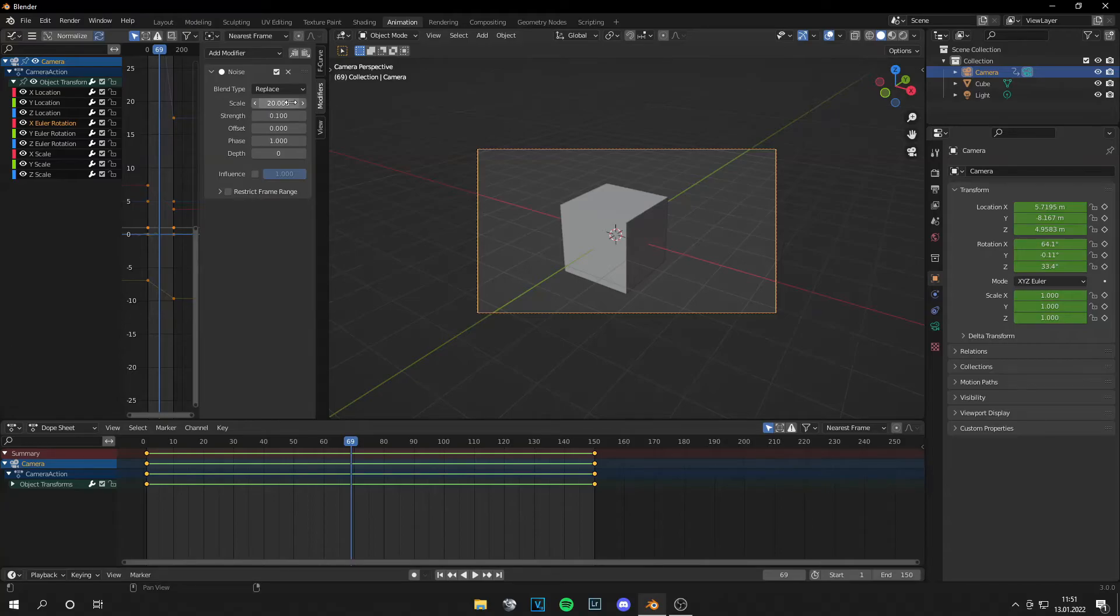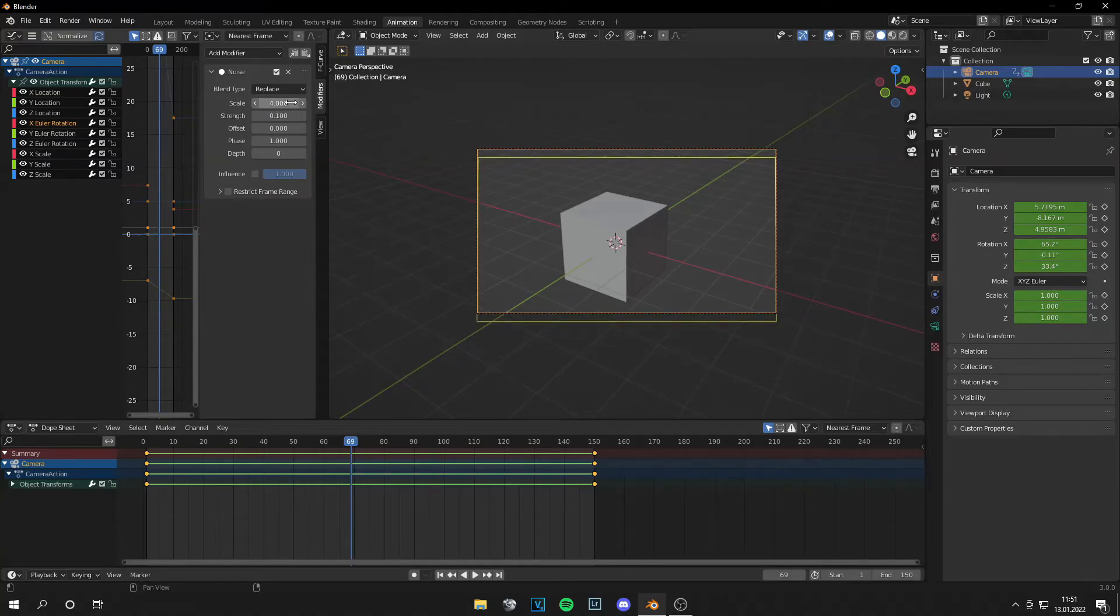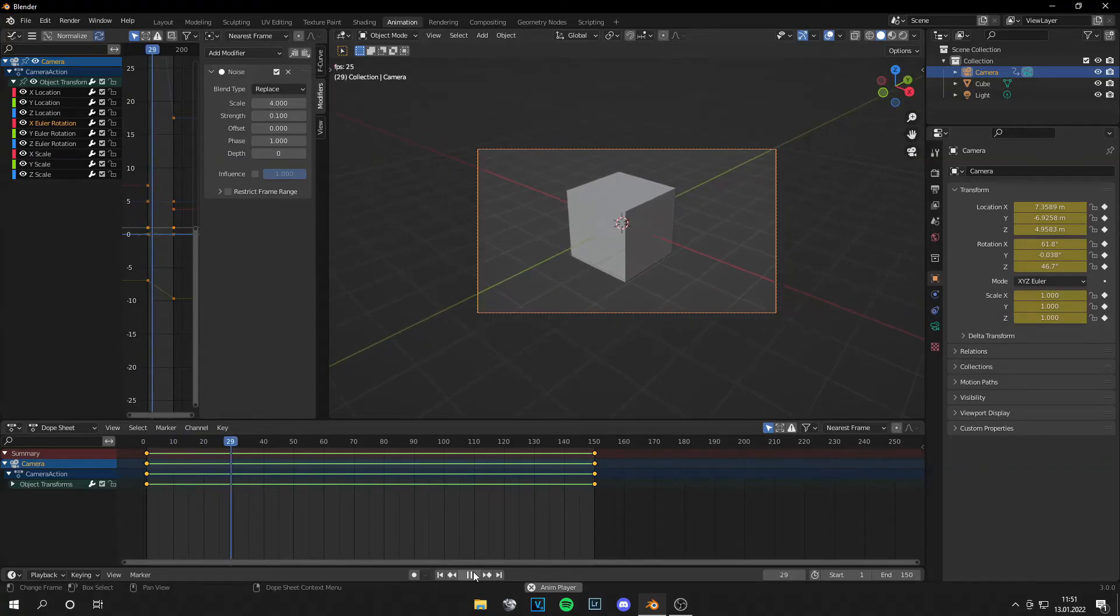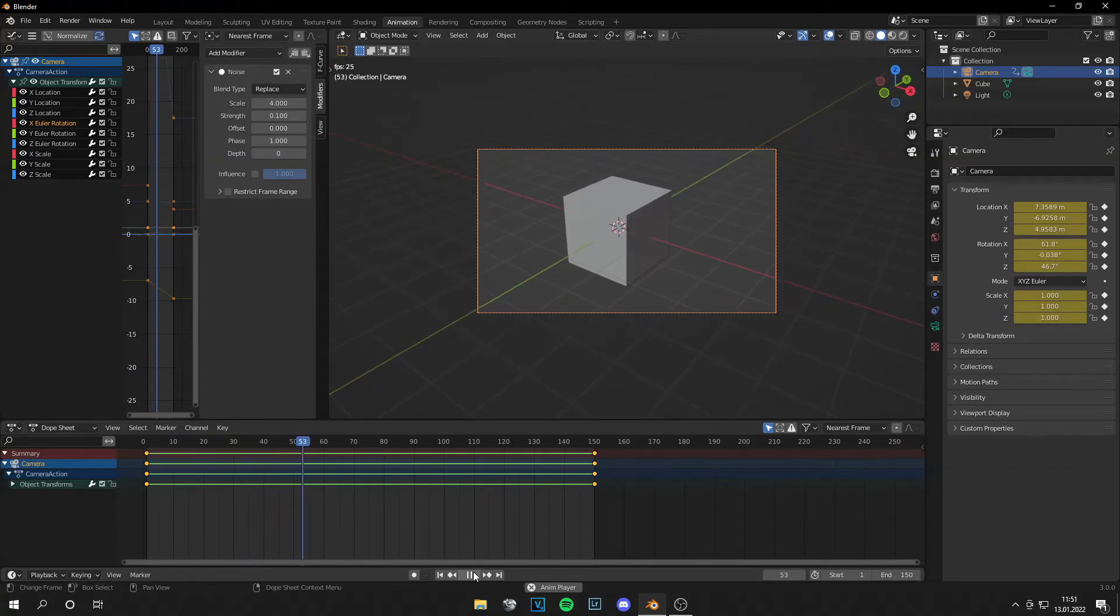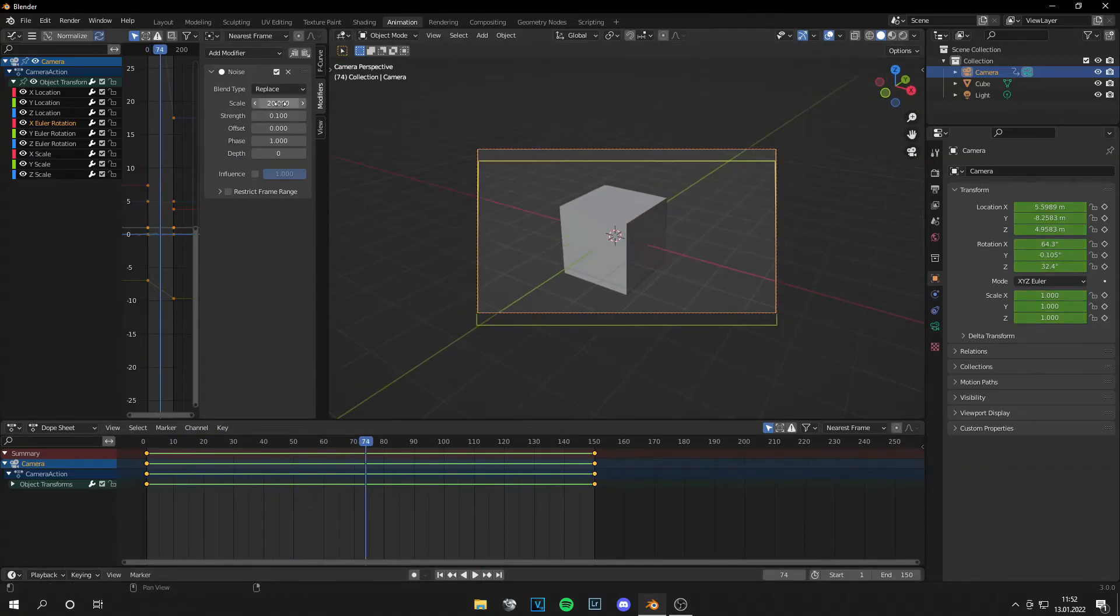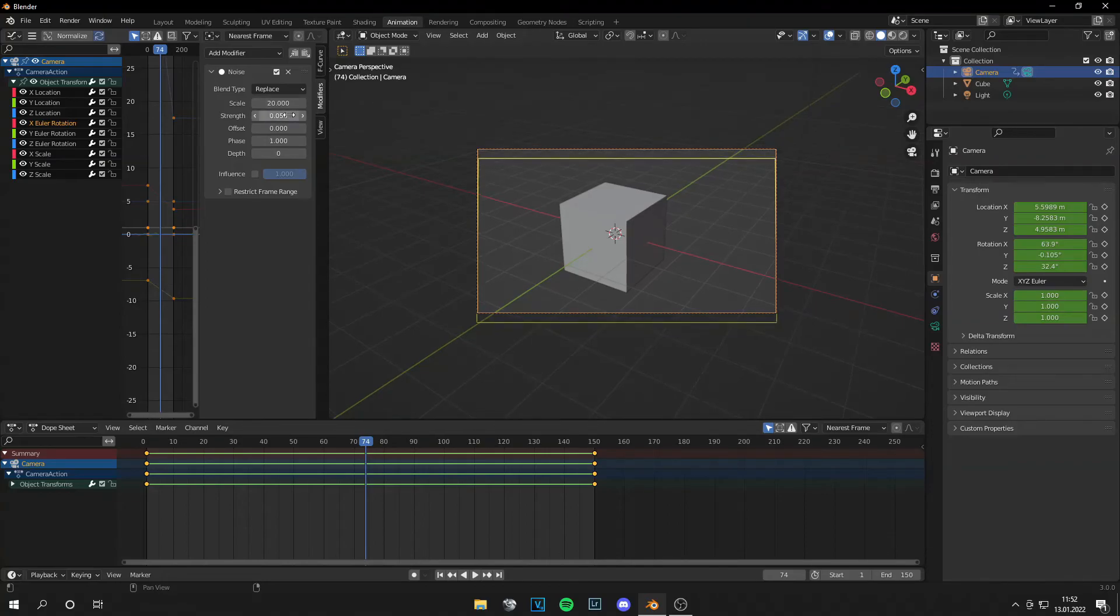you can set the scale to something like 4, then this looks like this, like an earthquake. That's why I like to set high values here and with the strength, lower values.